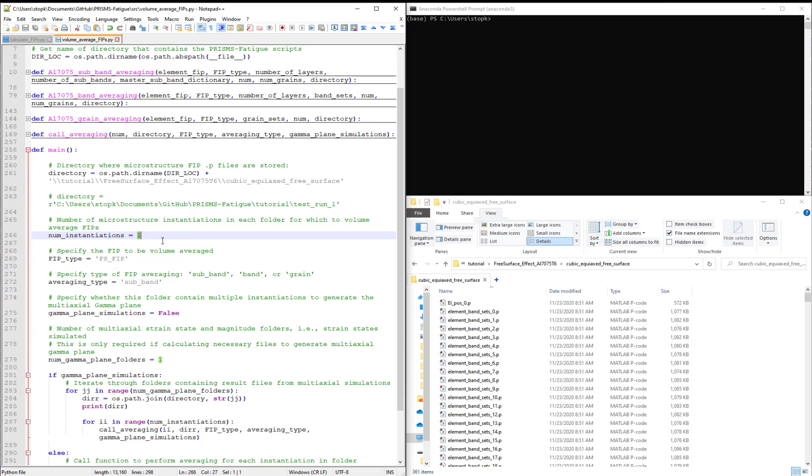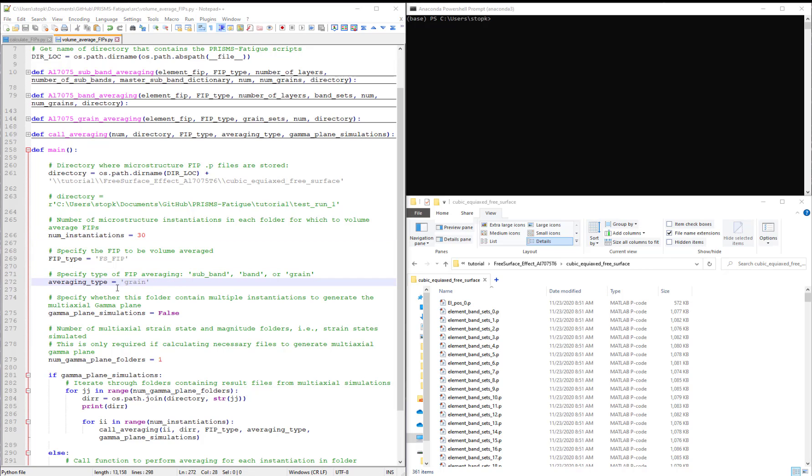We have 30 instantiations so we will average FIPs over all 30 and to begin set the averaging type to grain. This is the simplest averaging type approach so we will start with this.